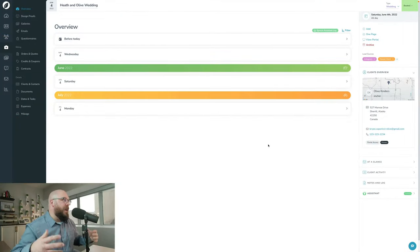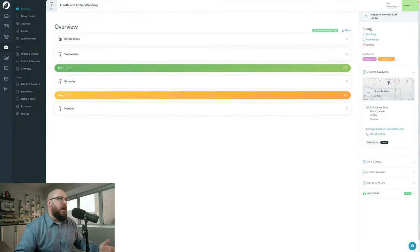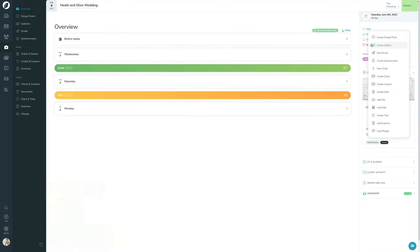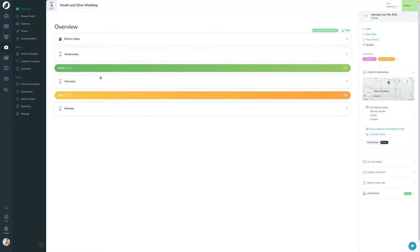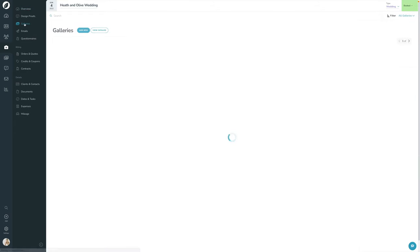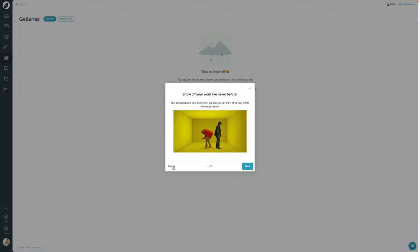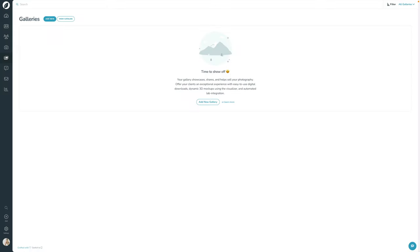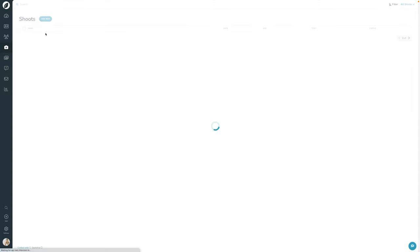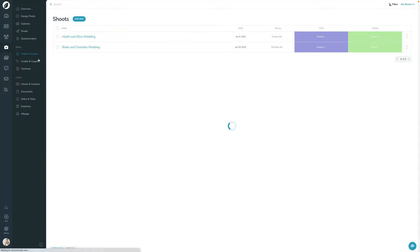There are a few ways to make a gallery here in Sprout. While I'm in the shoot, I can just click Add and click Create Gallery, and that will create a gallery for this particular shoot. I can go into the Galleries page within the shoot and click Add New to add a gallery just for this shoot. Or I can go to the Galleries page and press Add New there and then attach it to the shoot. So there are a few different ways to do it.